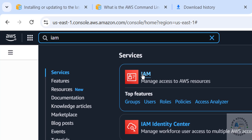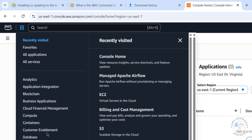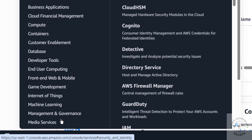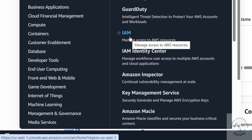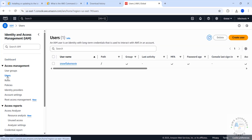In the search box, search for IAM and click on the IAM service under Security, Identity, and Compliance. Click on IAM to open the service. Now go to Users.